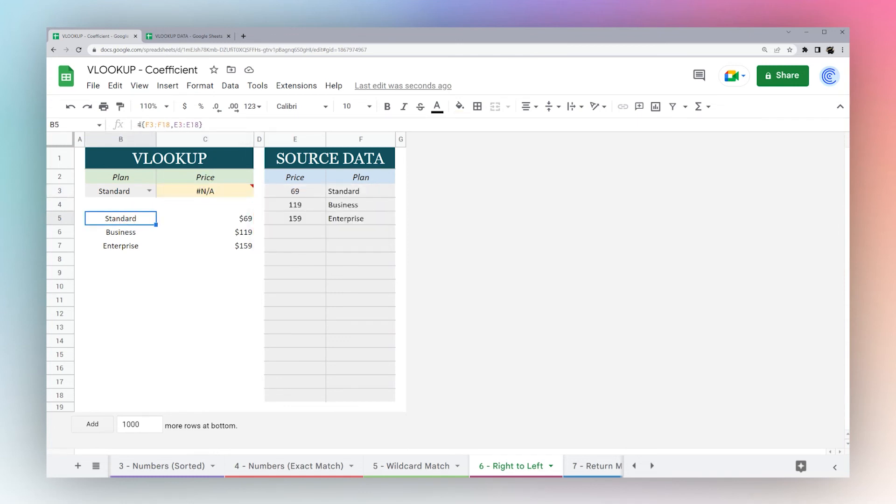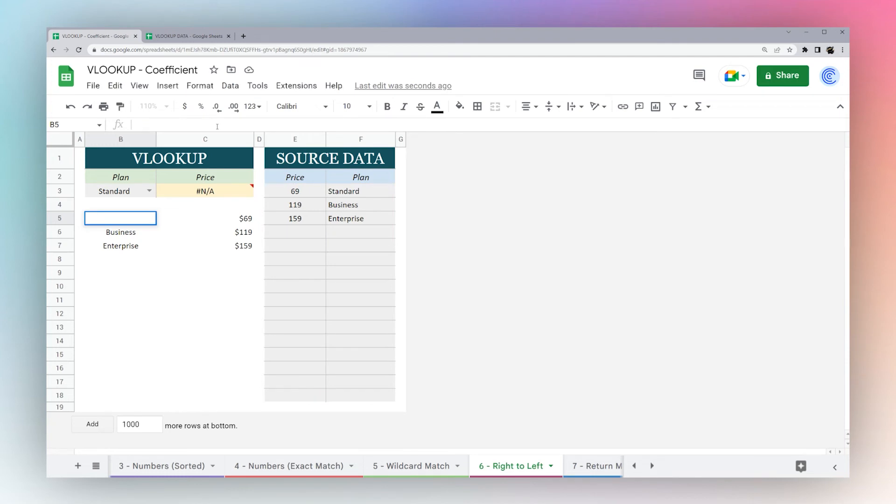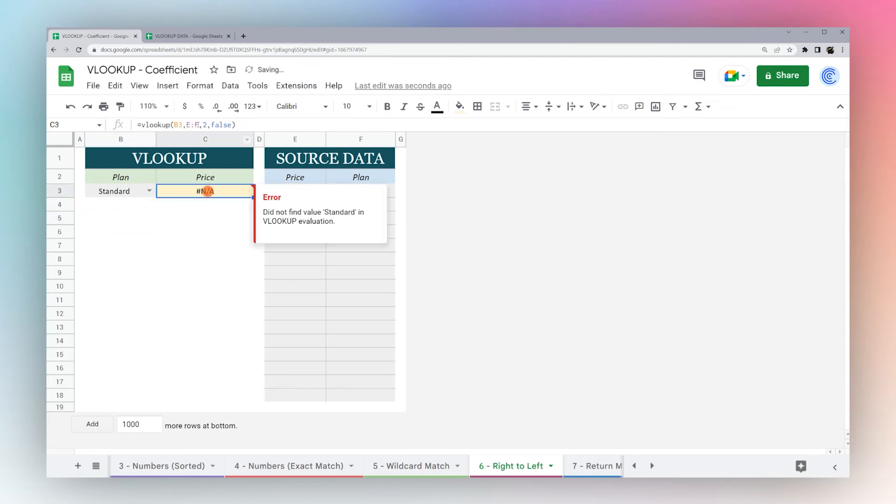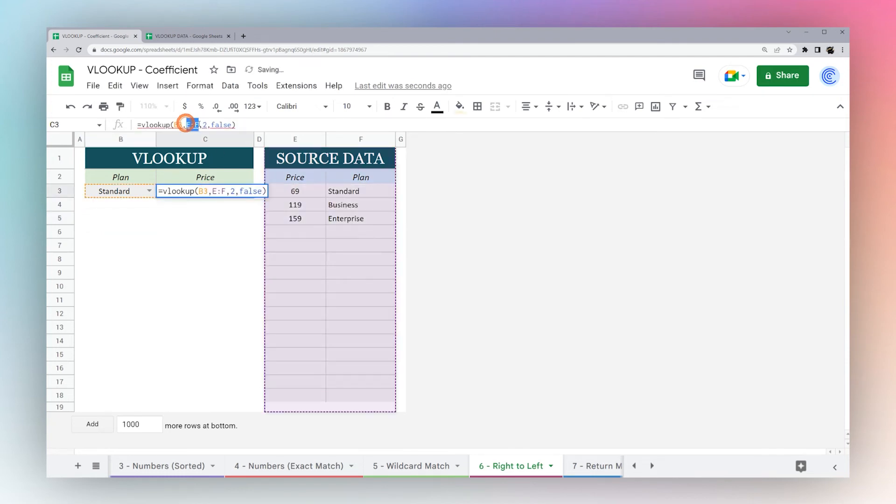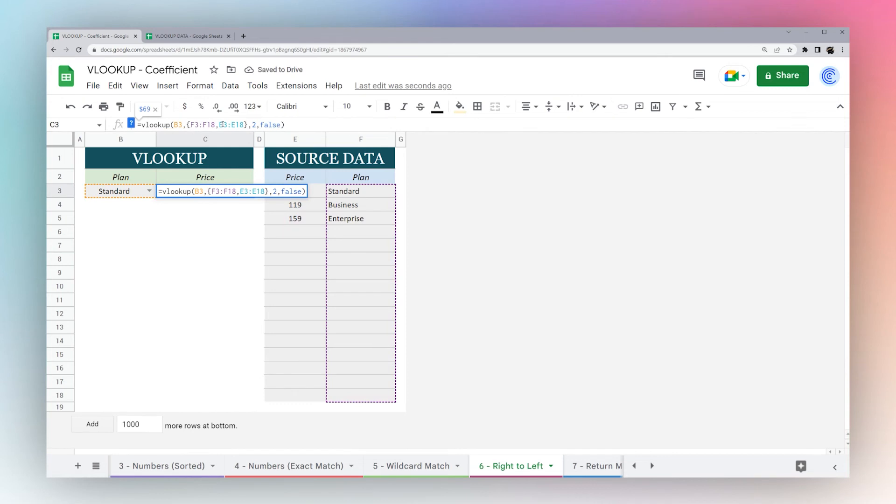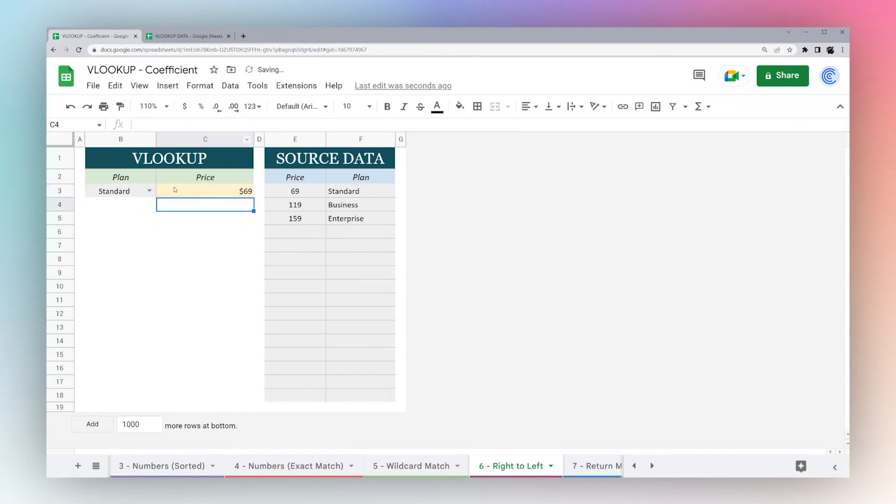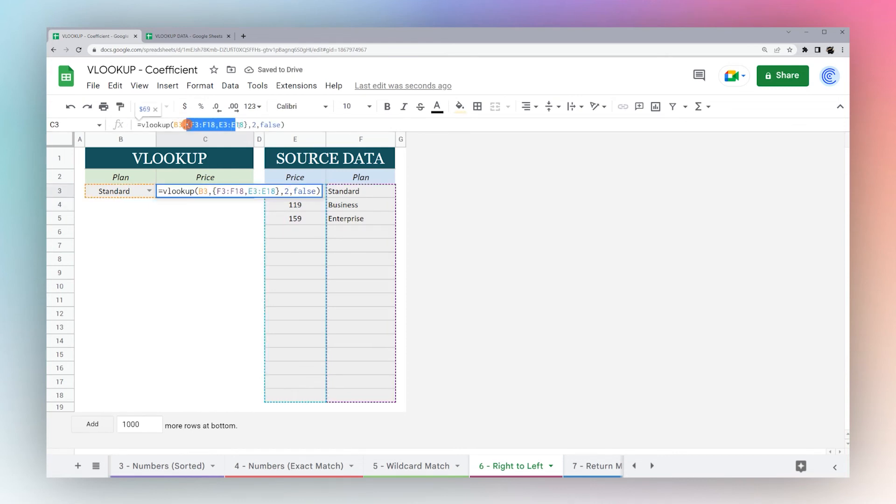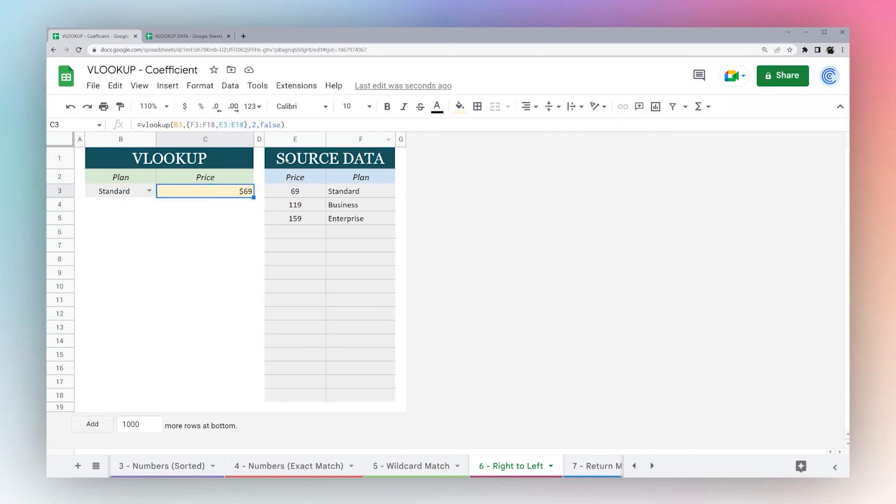We can just simply take this formula we just made here, copy this, and replace my EF here with my reversed formula. You can see now it works because basically what we've done is we've taken the F column and put it in front of the E column.